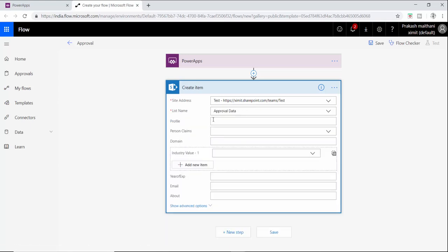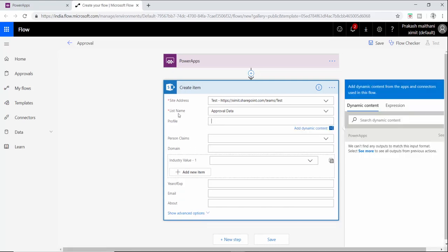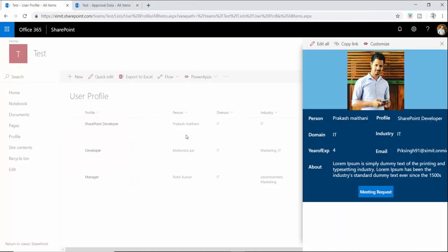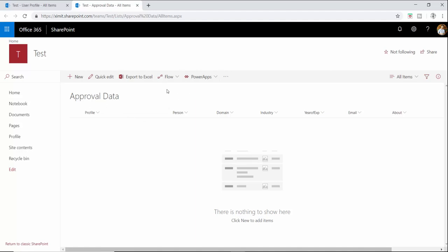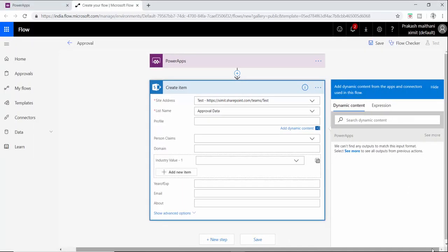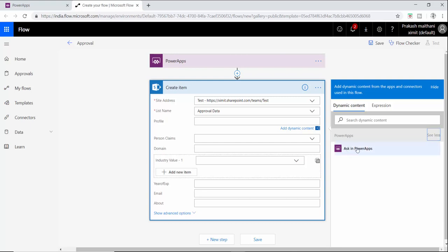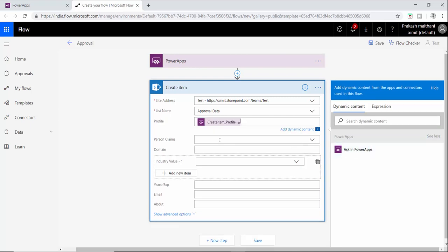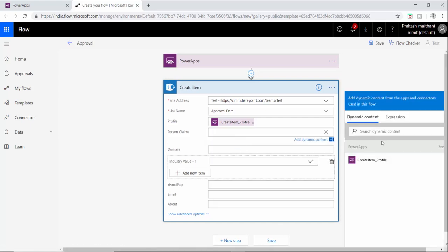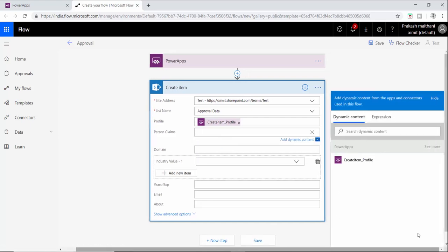Now you have to map all these list column names which we have created in this approval data. By default in the dynamic content we have nothing right now. Just click on see more and click on ask in Power Apps and it will create entries for you.